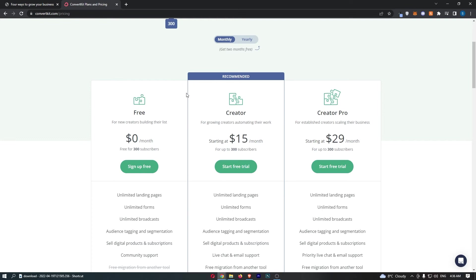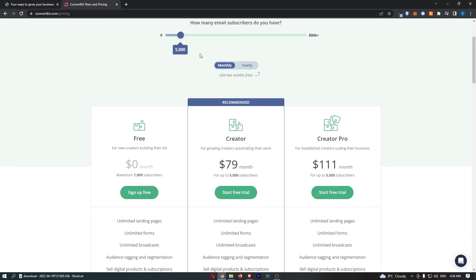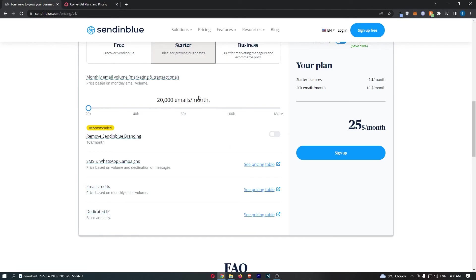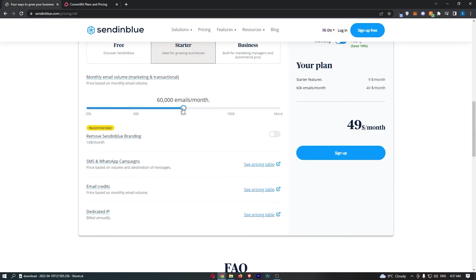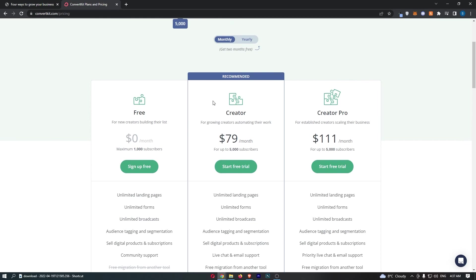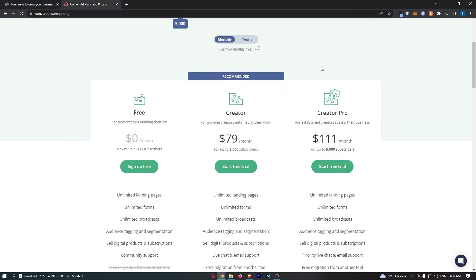So, let's just say that you want to send 10 emails to your list every single month. Now, of course, some people will want to do more, some people will want to do less, and I will talk about that, but we are using 10 as a base example. So, let's say that you have 5,000 subscribers, and you want to send 10 emails to your list every month. So, that would be 50,000 emails. So, if we go here, okay, apparently we can't do 50,000. So anyway, let's try 60. So, you can see that on ConvertKit, for 5,000 subscribers, this would cost $79 a month. On Sendinblue, for 60,000 emails, it's $49 a month.